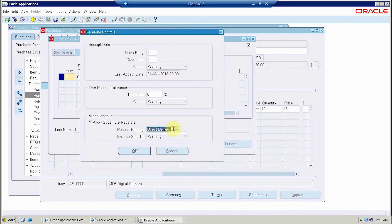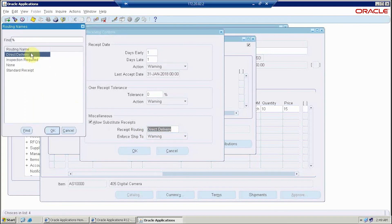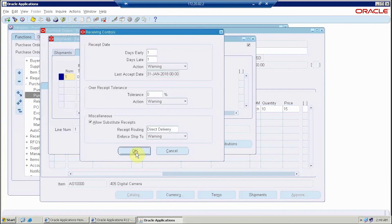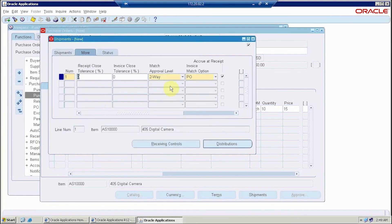You can also set the receipt routing. Receipt routing is of three kinds: the first is direct delivery, where the receiver does not do any counting or measuring; the second is standard receipt, where the receiver will count or measure the items; and the third is inspection required, where a quality control department provides a certificate and quality clearance before the item can be accepted.